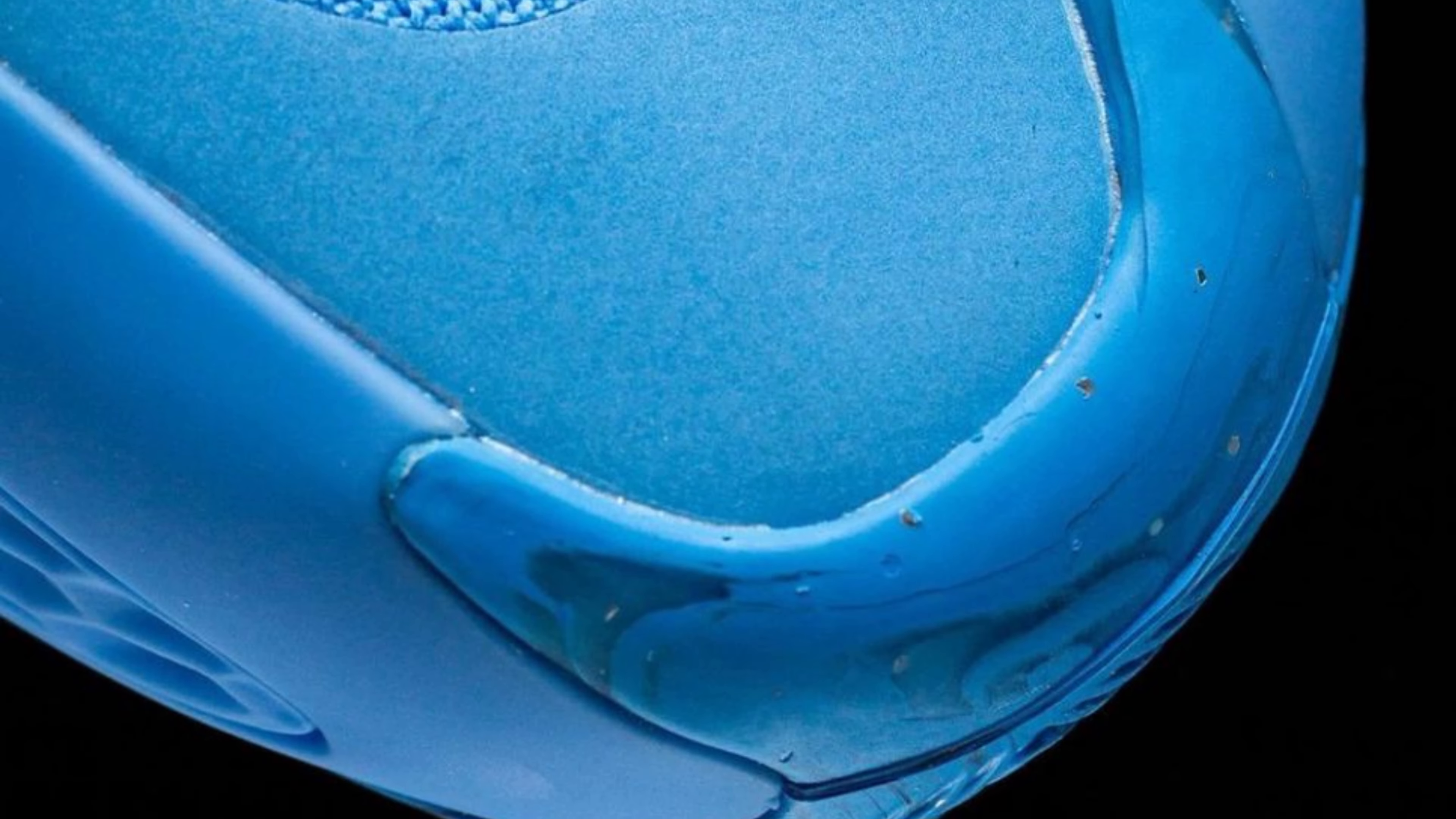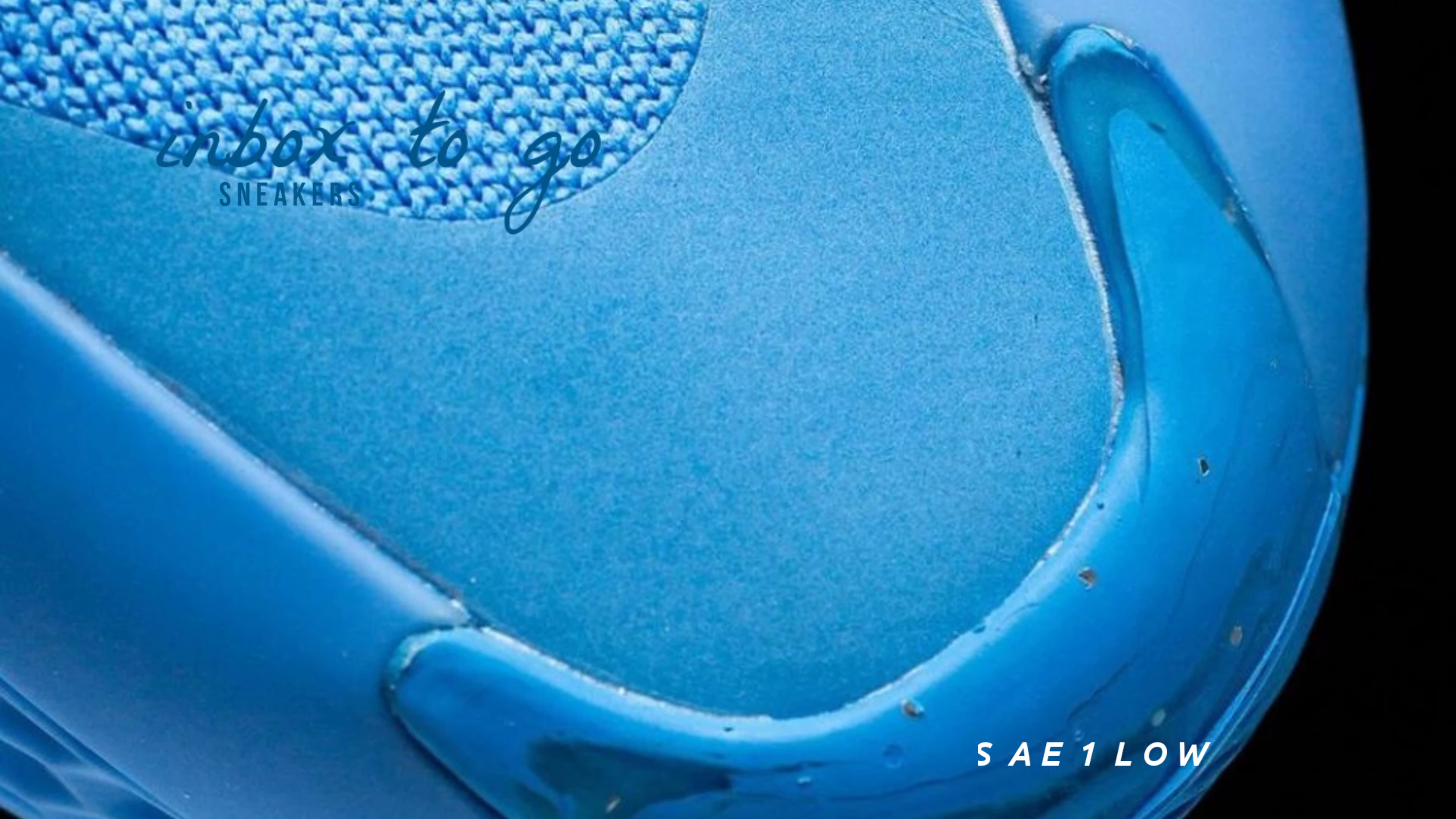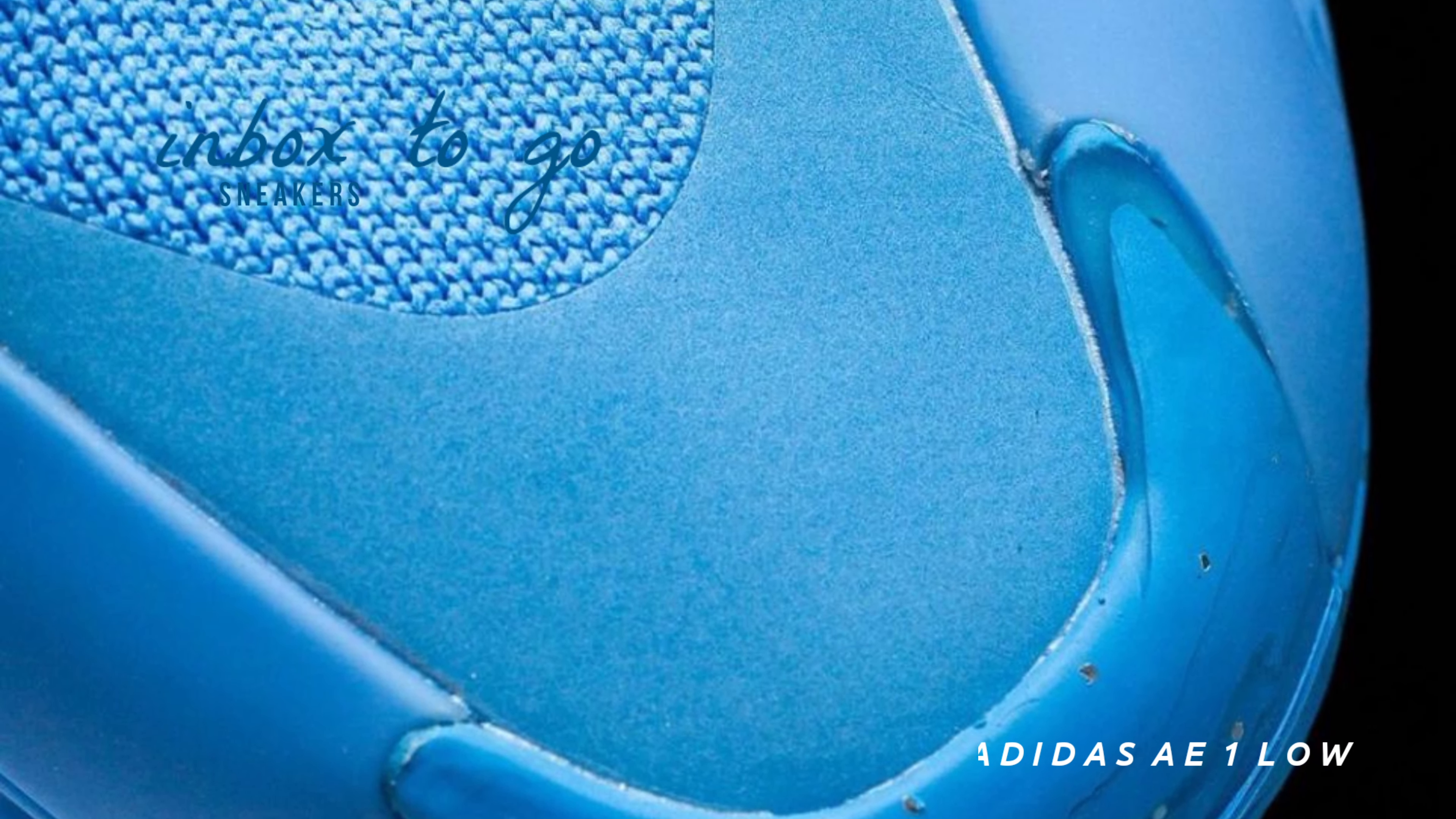Adidas AE-1 Low Christmas 2024 Release Information. With its dominant shade of cool blue, the shoe has a tidy, modern appearance.